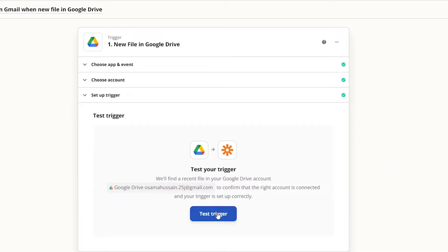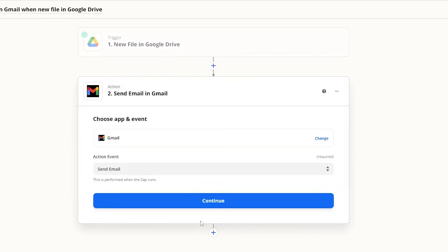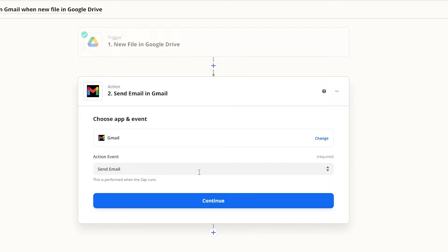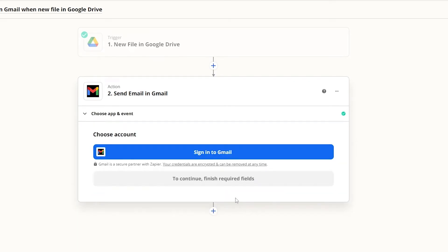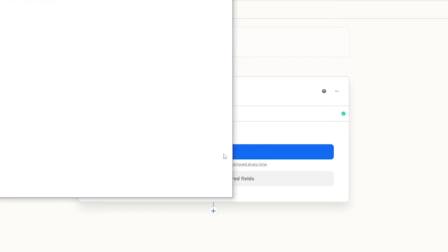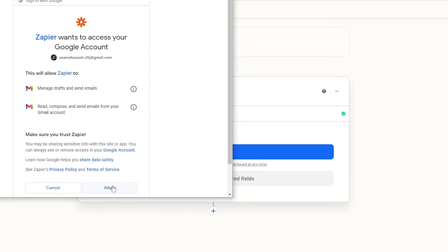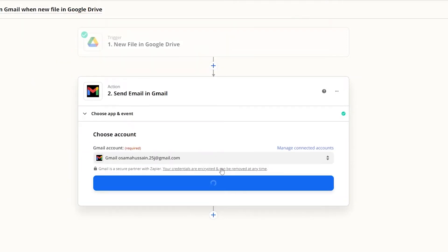Now we just test the trigger and click Continue. Then we send an email in Gmail — we choose Gmail, select Send Email, and click Continue. You need to sign into Gmail as well. We click Allow, and once that is connected we are good to go. Then we just click Continue.